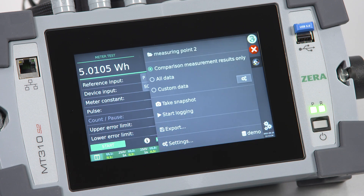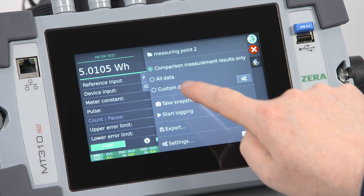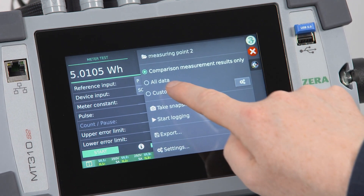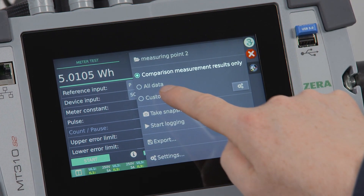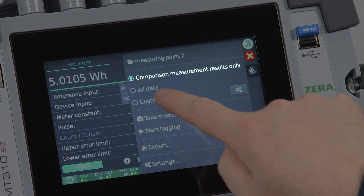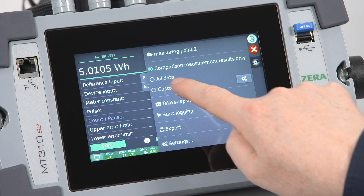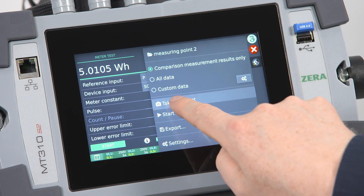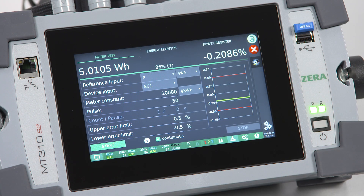Choose the kind of data you want to be saved. By default, the last selection is always displayed. Tap on Take a Snapshot for saving your measurement results.